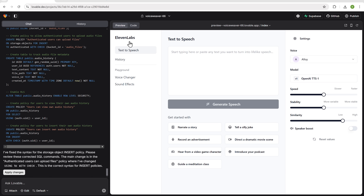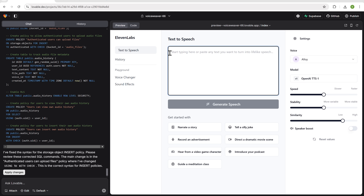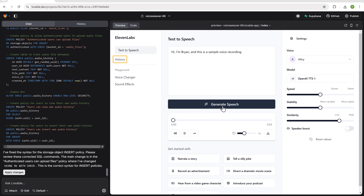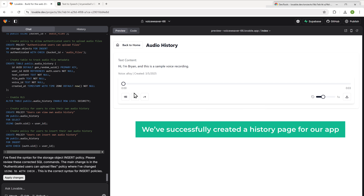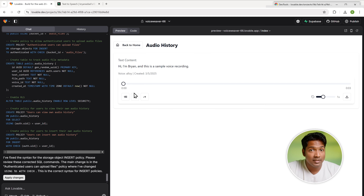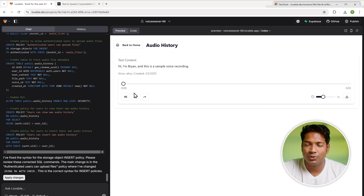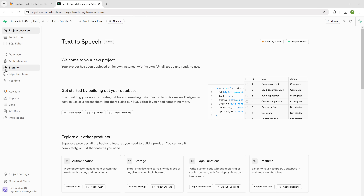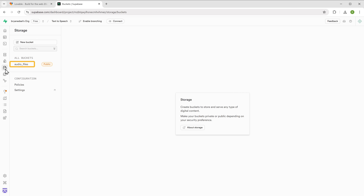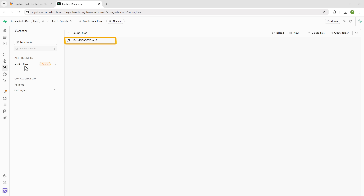To check if the history page works, let's generate a new voice and go to history. You can see the generated audio file is there. Now let's confirm if the audio files are stored properly in the database. Go to the Supabase dashboard, click storage — there'll be a folder called audio files where all the generated audio files will be displayed. The audio files are correctly stored.